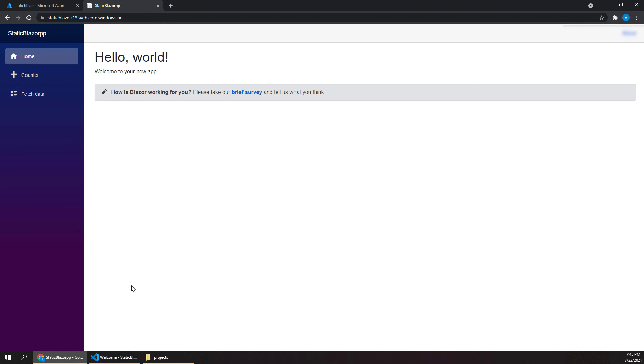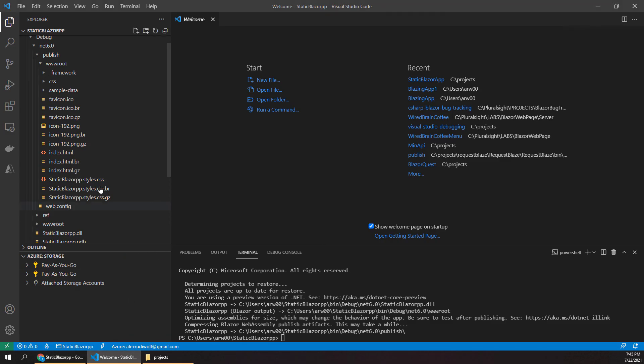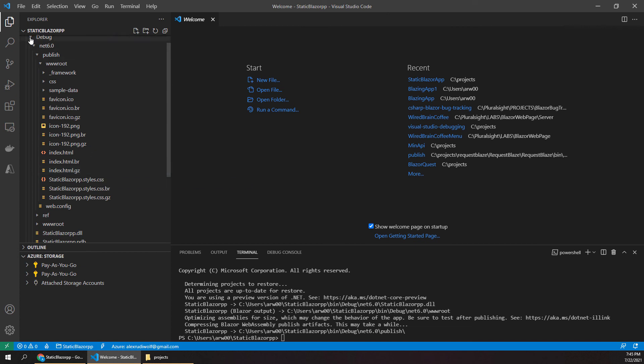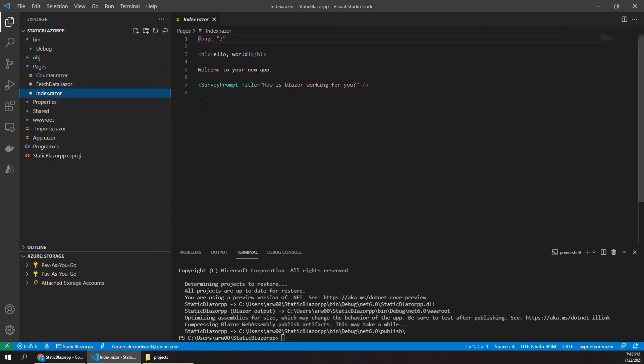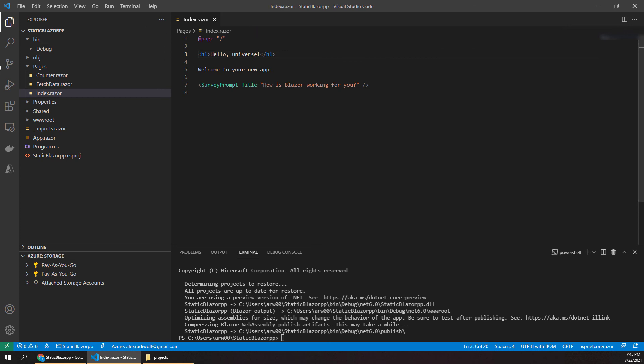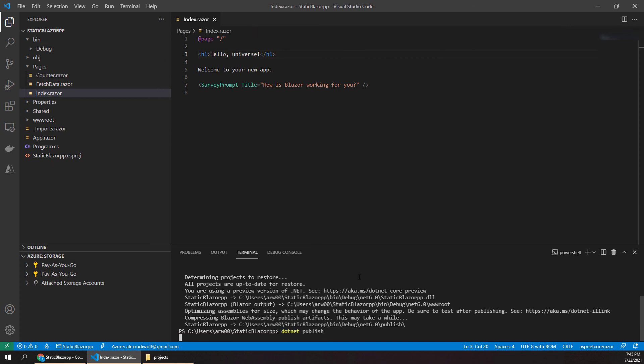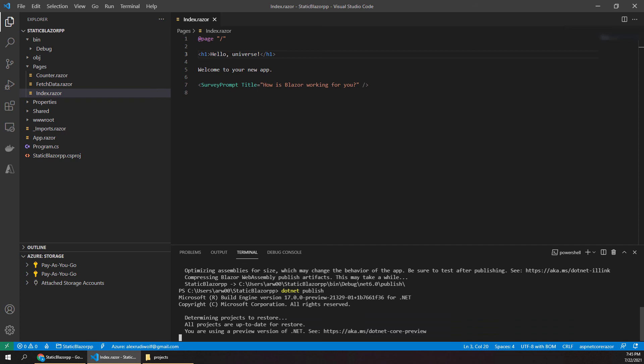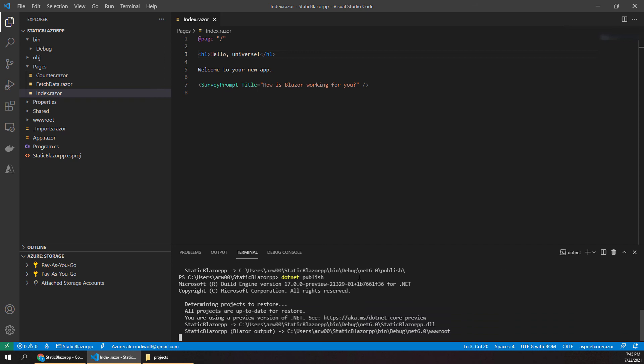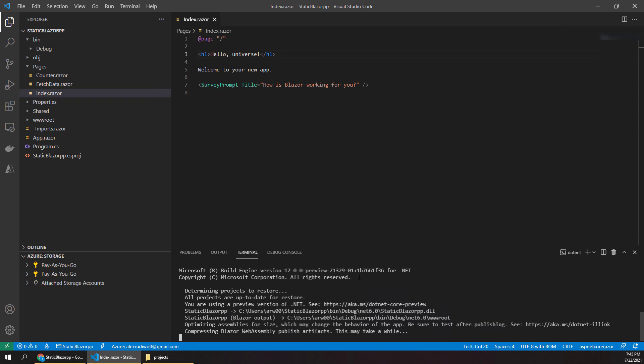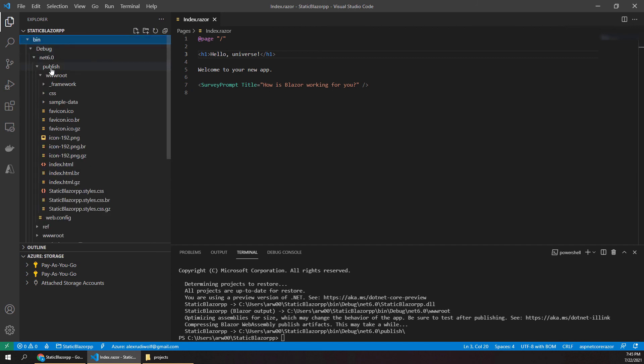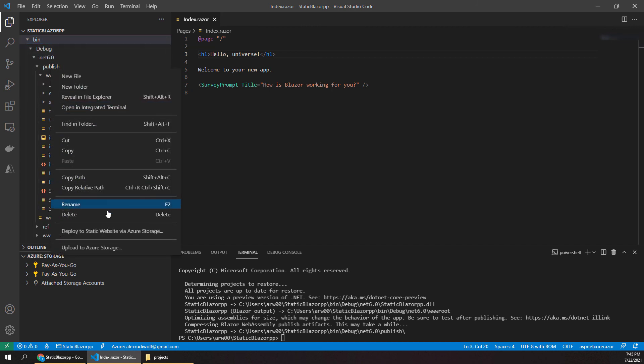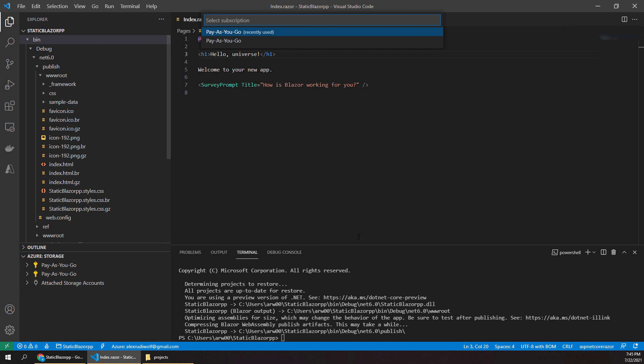Now we actually have a basic deployment pipeline set up here. So we could potentially make additional changes to our app. So I could change this to say, you know, hello universe or something like that. And then all you would have to do is run your dotnet publish again. And once that completes, you'll just go through that same process again of deploying out.